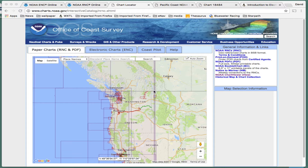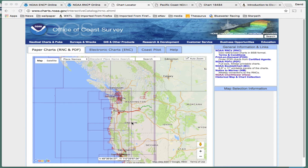So we start out here at their main page, www.charts.noaa.gov. There are numerous ways to get there — you can just Google 'NOAA chart viewer' or 'NOAA interactive chart viewer.' You get into their site and see all of these things.